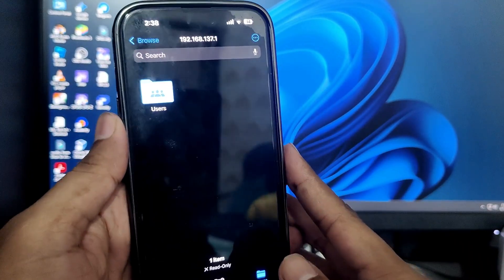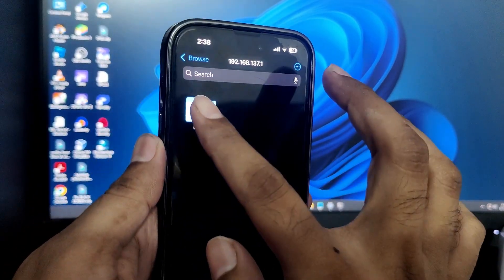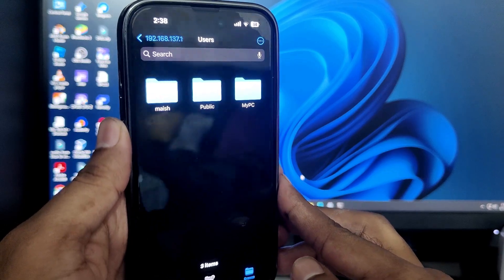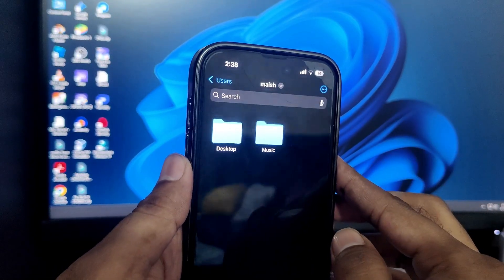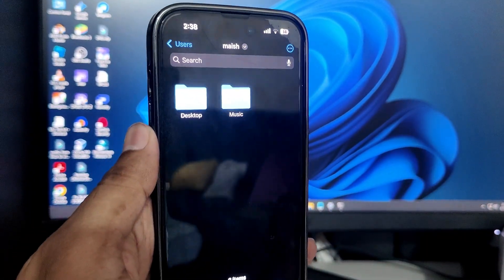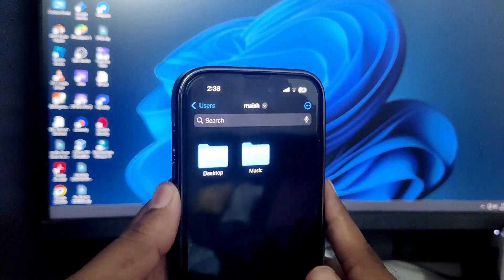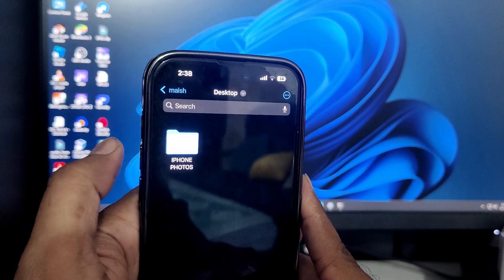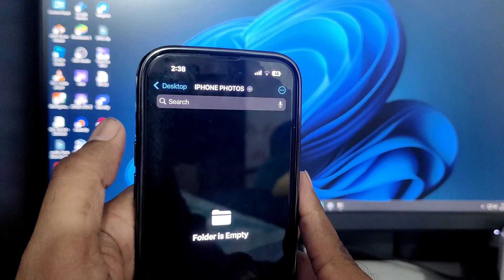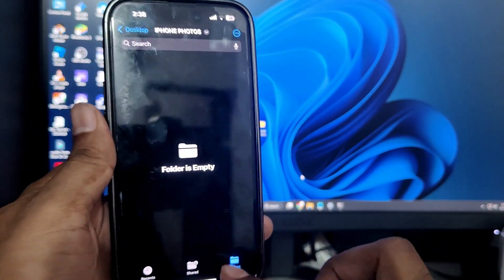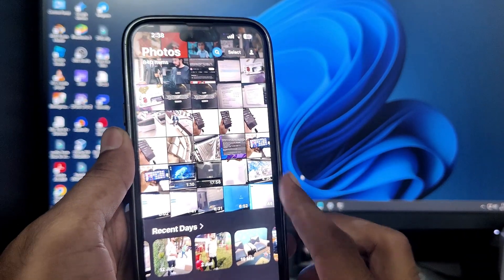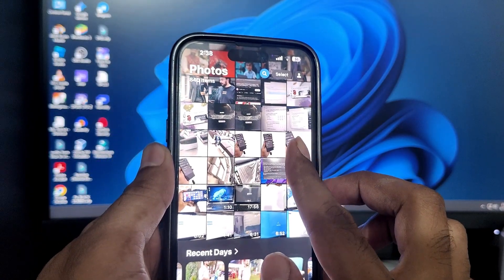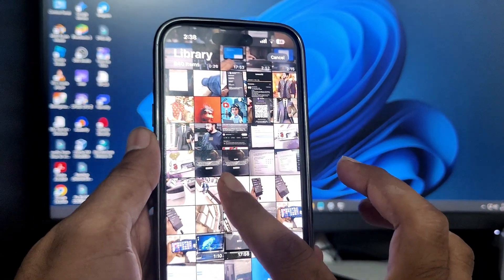Now you can easily transfer photos between your iPhone and Windows PC. You can transfer from iPhone to PC or from PC to iPhone. Come back to your iPhone, tap on your user account folder, then tap Desktop since the folder was created there. You'll see the iPhone Photos folder. Select the photos and videos on your iPhone that you want to transfer.